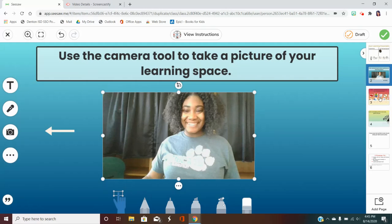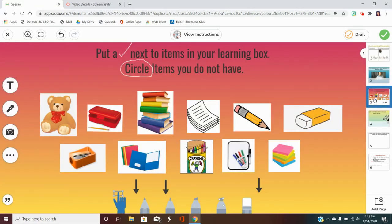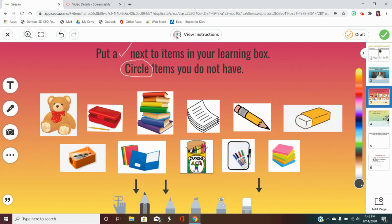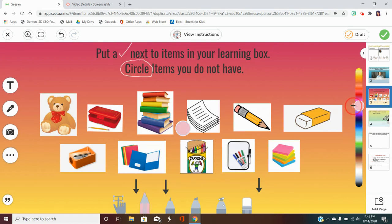On page three, you will get to use the pencil, pen, and eraser to check items that are in your learning box and circle items that you do not have in your learning box. If you have an item, you can change the color on the side by dragging the circle up and down. In the middle, you'll see which color you have selected — I want to try pink.